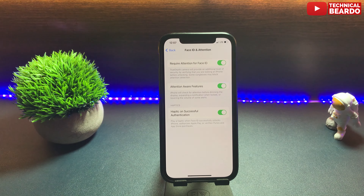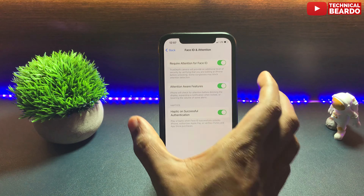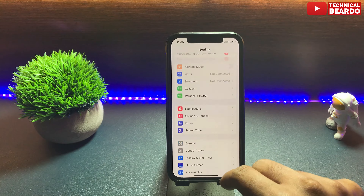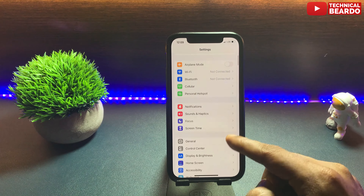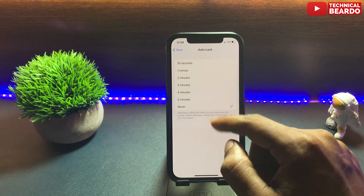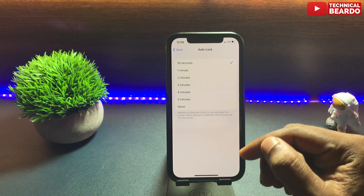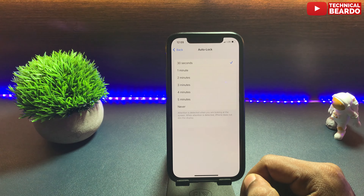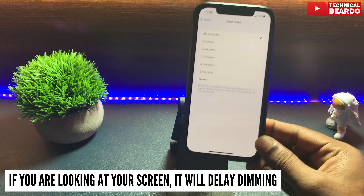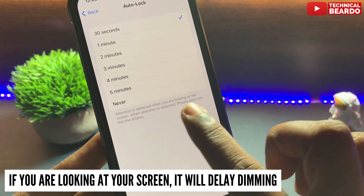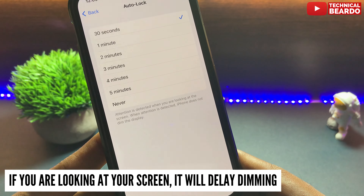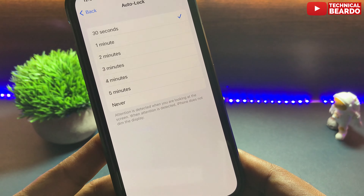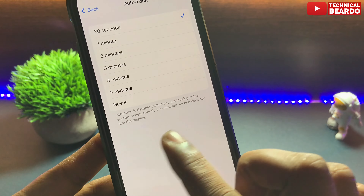Similarly, talking about auto-lock or dimming the screen — as we all know, if we keep our phone idle for a while, it will first dim the screen and then lock. But if you are looking at your screen while it's idle from touch, your phone will assume you are paying attention and using the iPhone, so it will not dim your screen. This means you don't have to tap your screen every 30 seconds to keep it on.